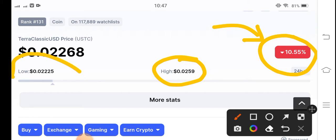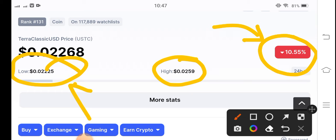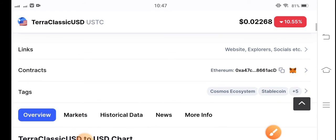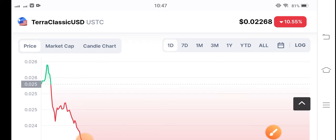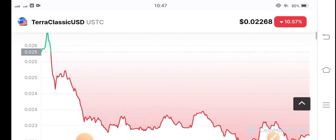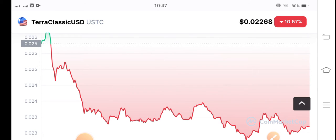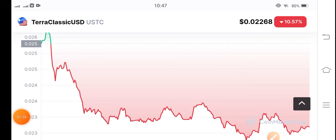If we talk about the highest and lowest price of Terra Classic USD coin, there is a big difference between them. This is no issue for futures traders, but it's a big issue for spot traders. In the current condition, there are still possibilities and opportunities for short-term investors to make a huge profit. Before giving you a signal — because right now Terra Classic USD coin is completely jumping — there is no signal for spot traders.